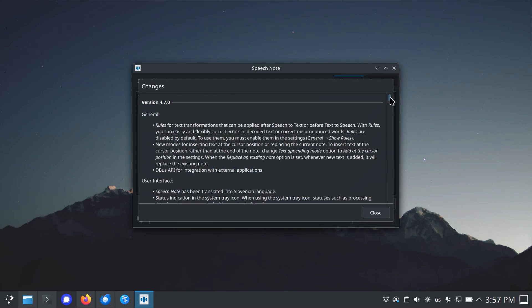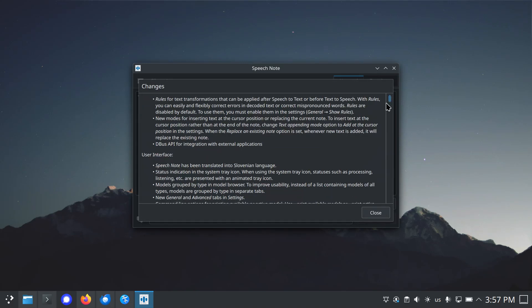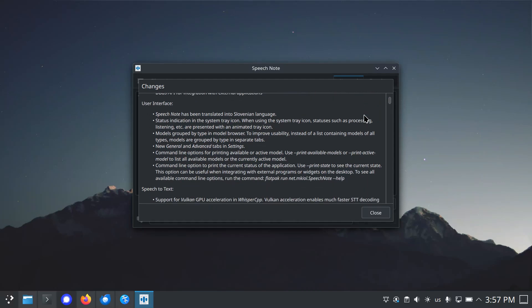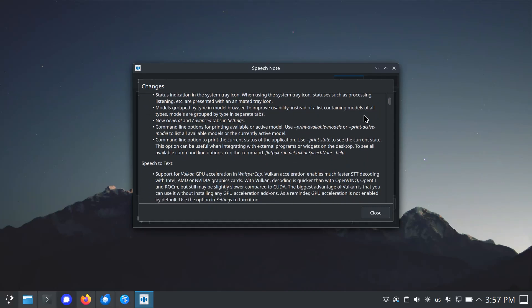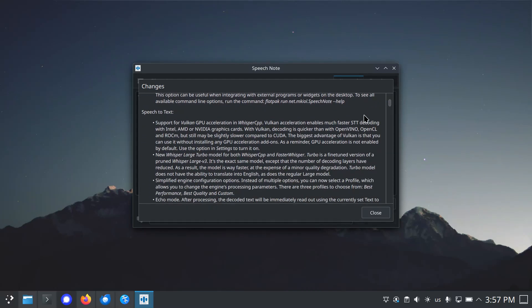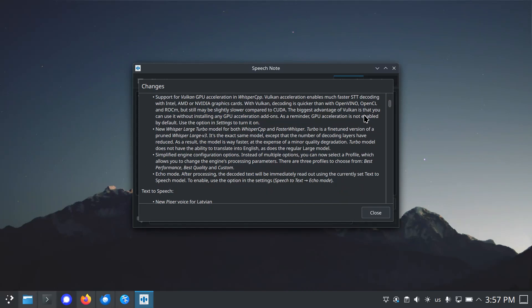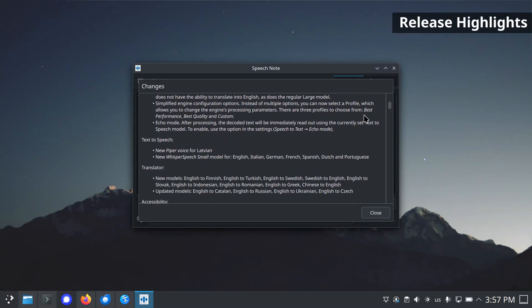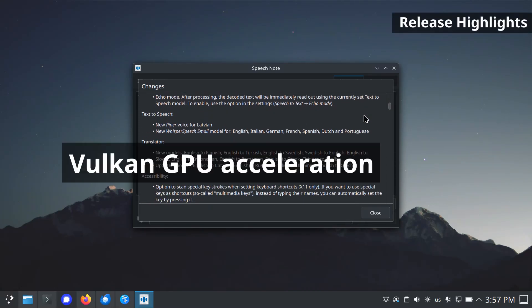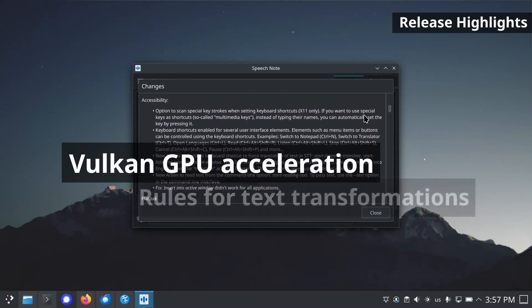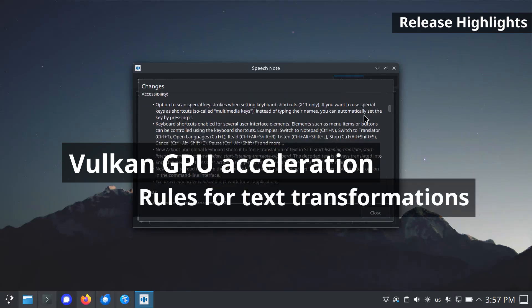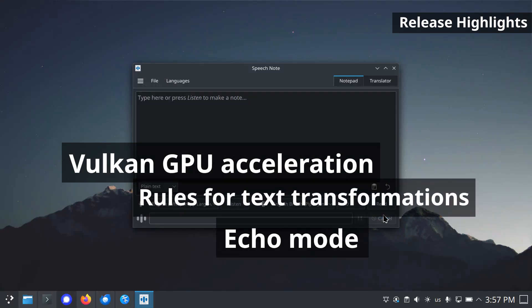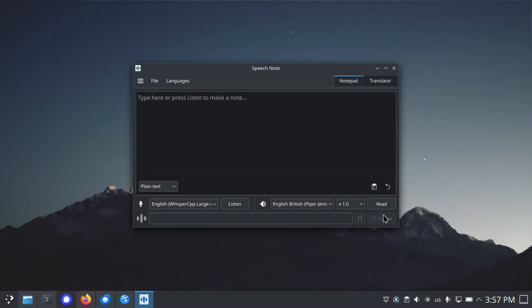Text and voice processing take place entirely offline, locally on your computer, without using a network connection, so your privacy is always respected. SpeechNote 4.7 release comes with support for Vulkan GPU acceleration, rules for text transformations, echo mode, improved user interface, and many new models.